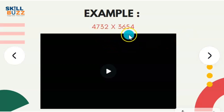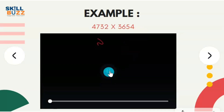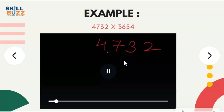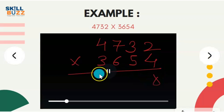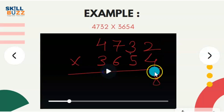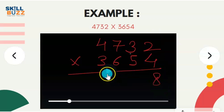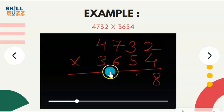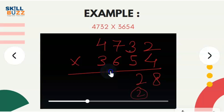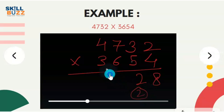Let's see an example: 4732 into 3654. It's quite a big number, but let's see how quickly we can do it. First step: 2 into 4 is 8. Next, take the last two digits: 4 threes are 12 and 5 twos are 10, that is 22. Write 2, carry 2. Now take the last three digits: 7 fours are 28, plus 6 twos are 12, plus 5 threes are 15, that is 55. Plus 2 carry is 57. Write 7, carry 5.